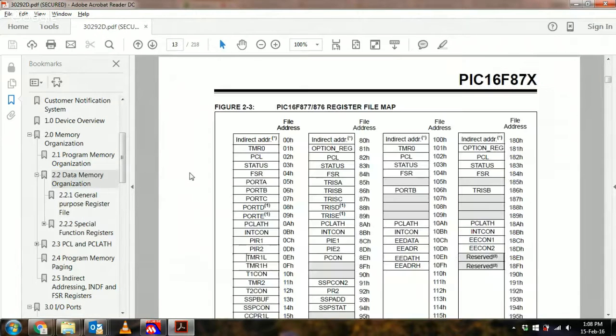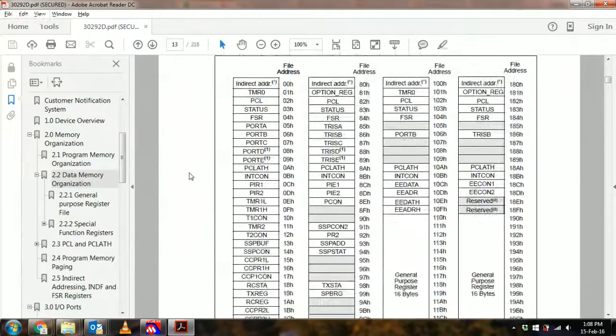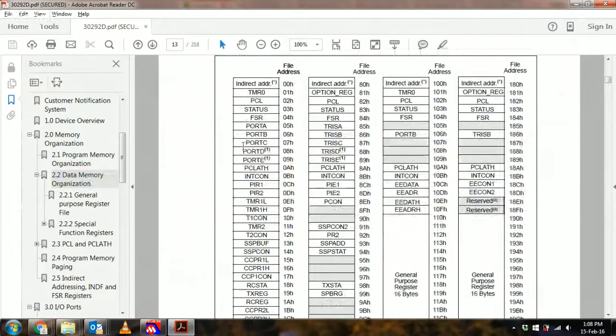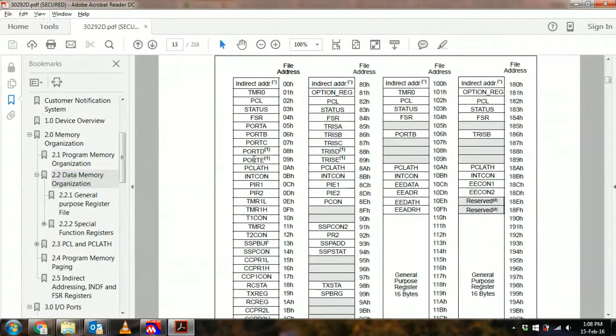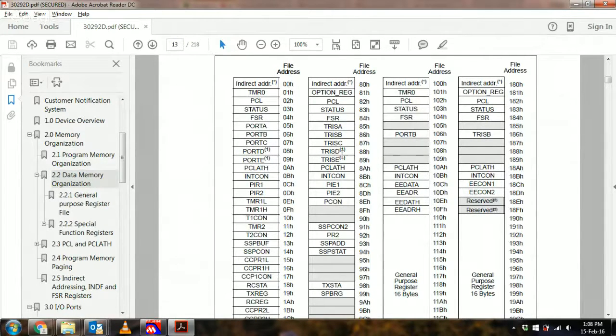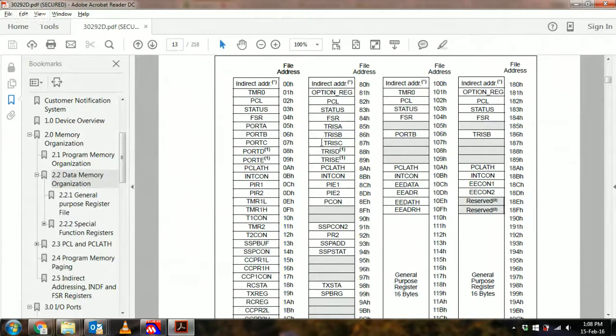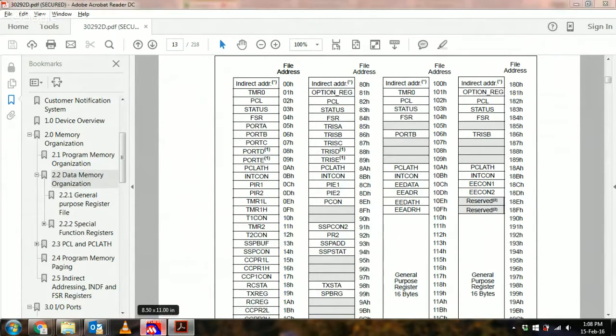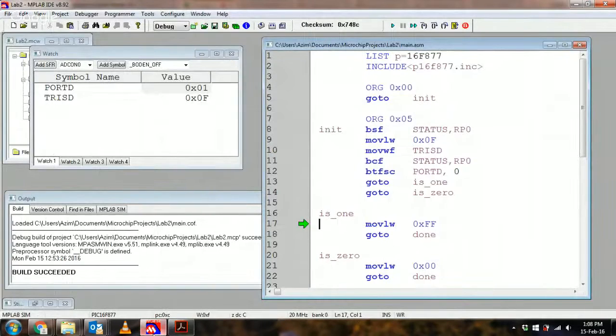Where you can note that all of the port or the data registers are in bank zero, whereas the data direction registers, i.e. the TRIS registers, are all in bank one.